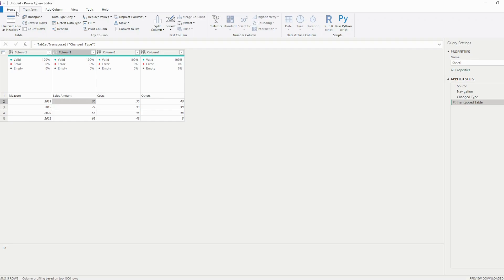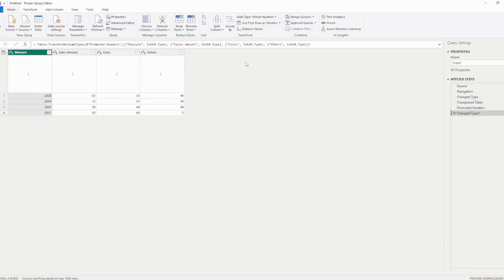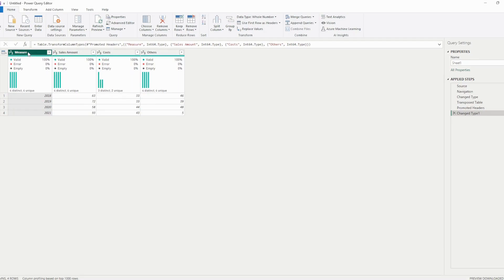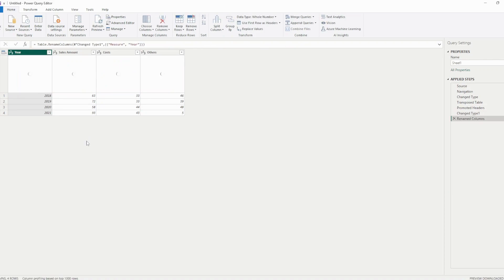The next step we're gonna do is go to the home and use the first row as headers. So you're gonna have the measure and so on, but we don't want this to be measure. That's why we are changing this name to year. And here we go.